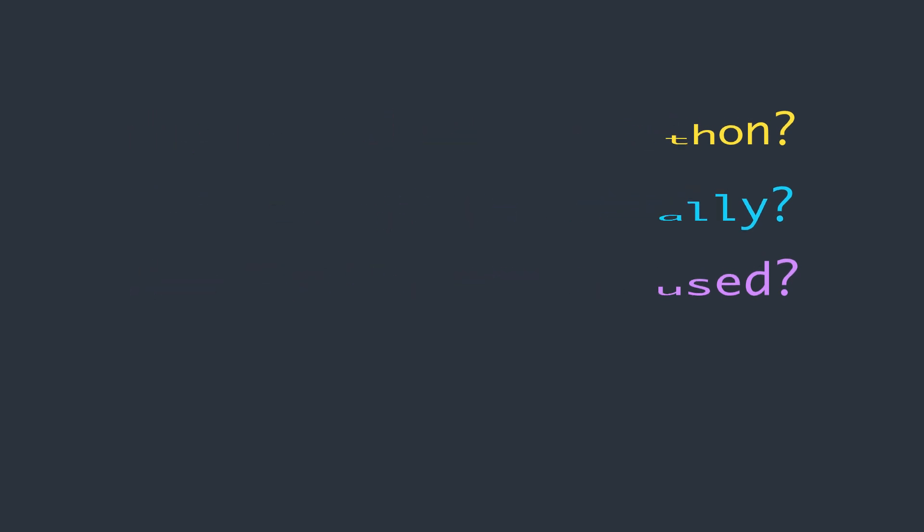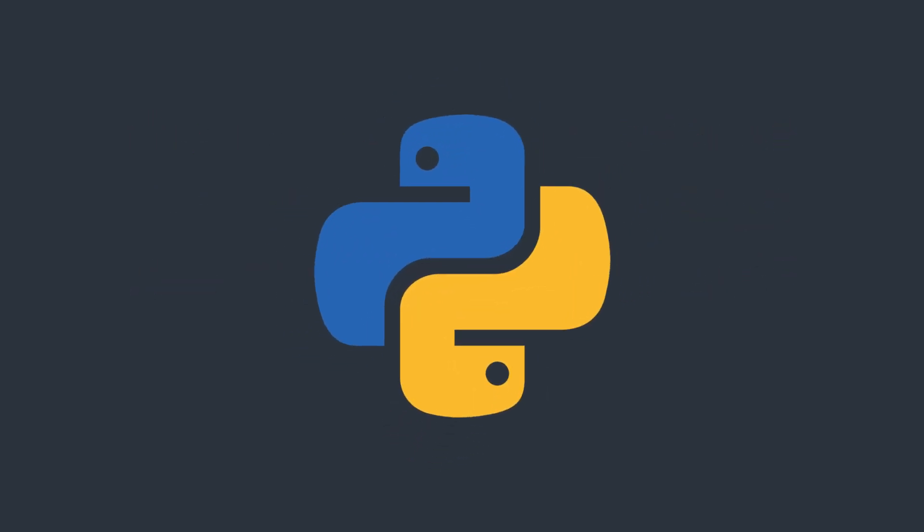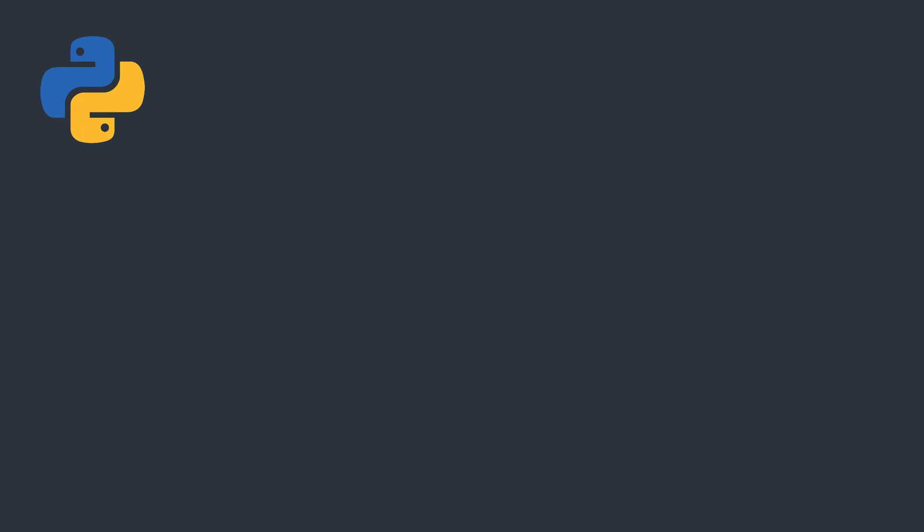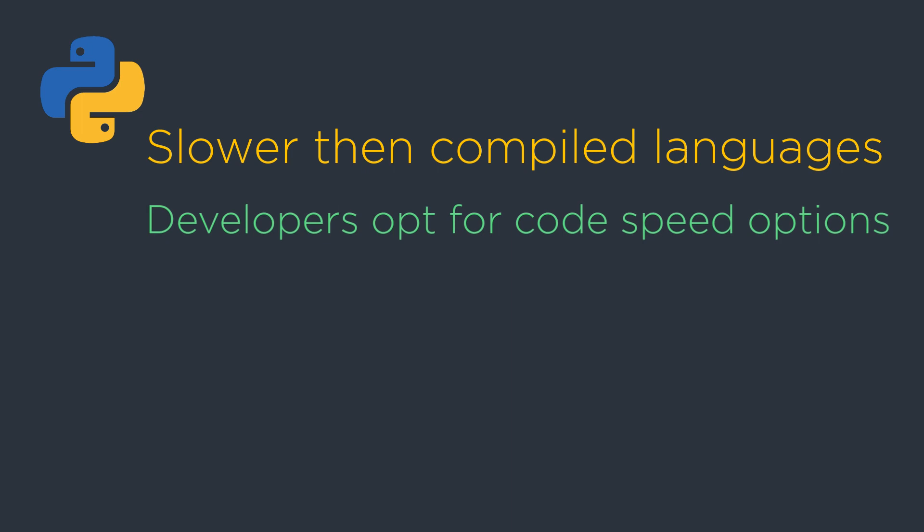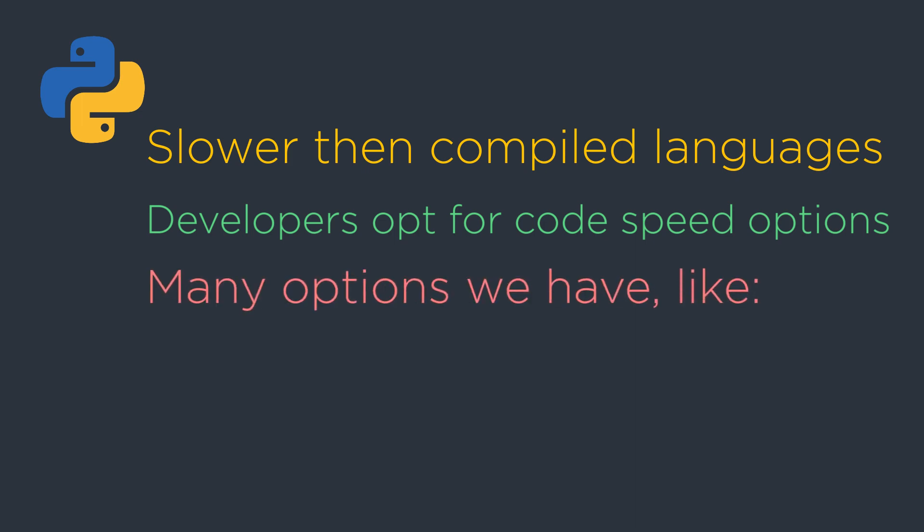As Python is an interpreted programming language, it is much slower than a number of compiled programming languages like C and C++. Many programmers opt for various supersets of Python programming languages to accelerate code execution speed. There are different tools to speed up code execution like NumPy, Pandas, and Scikit-learn.